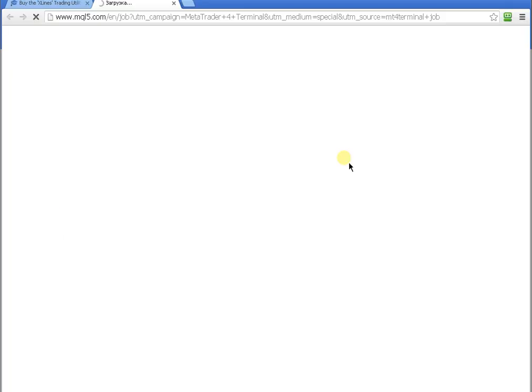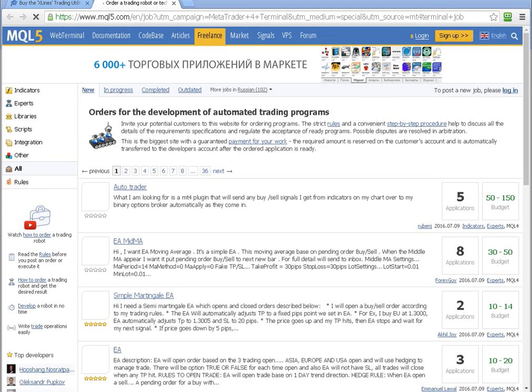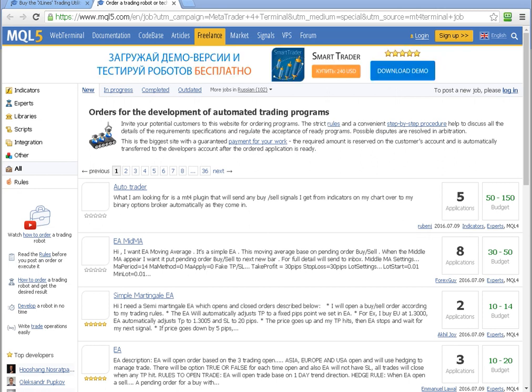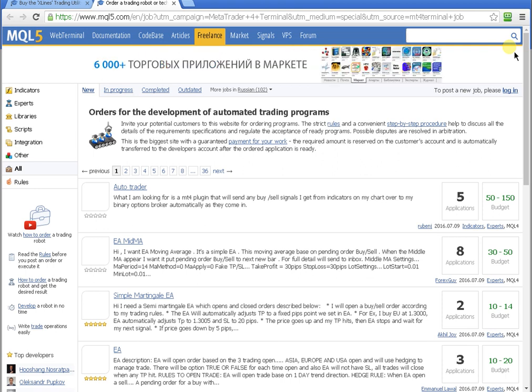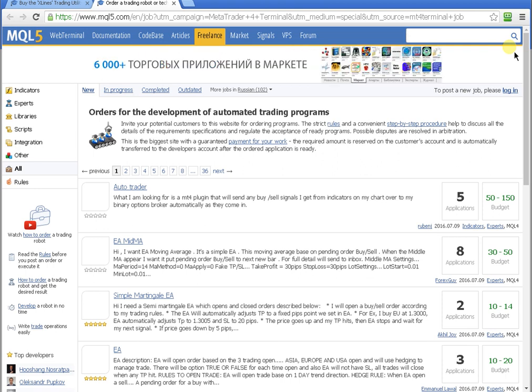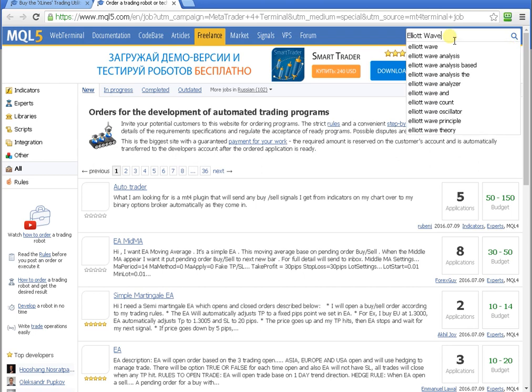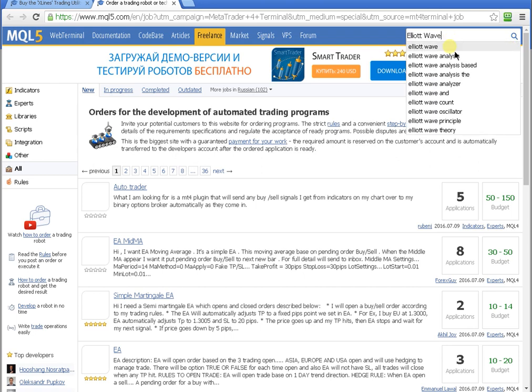In the browser windows, in the search field, enter the name of the indicator: Elliott Waves, and activate the search.